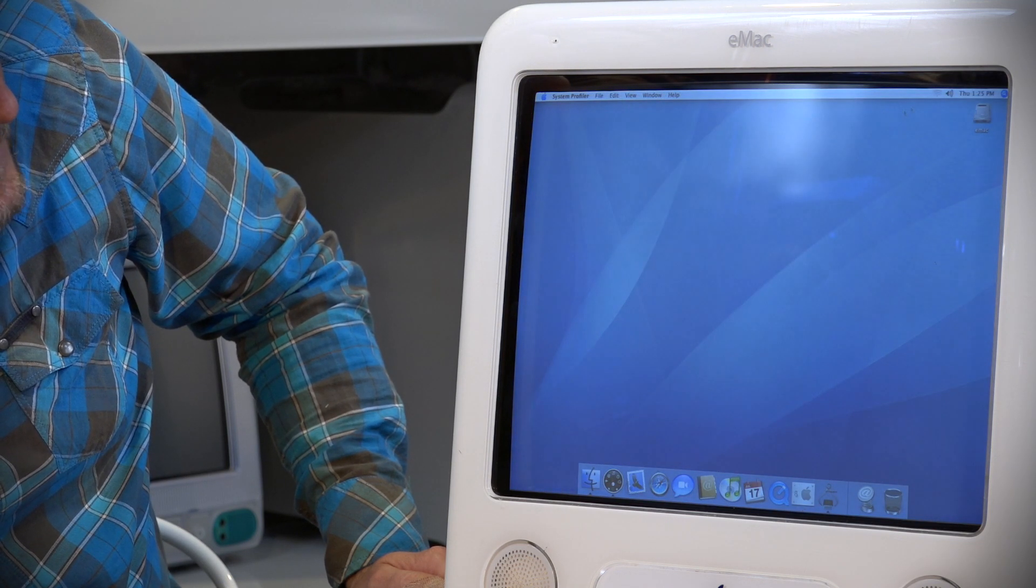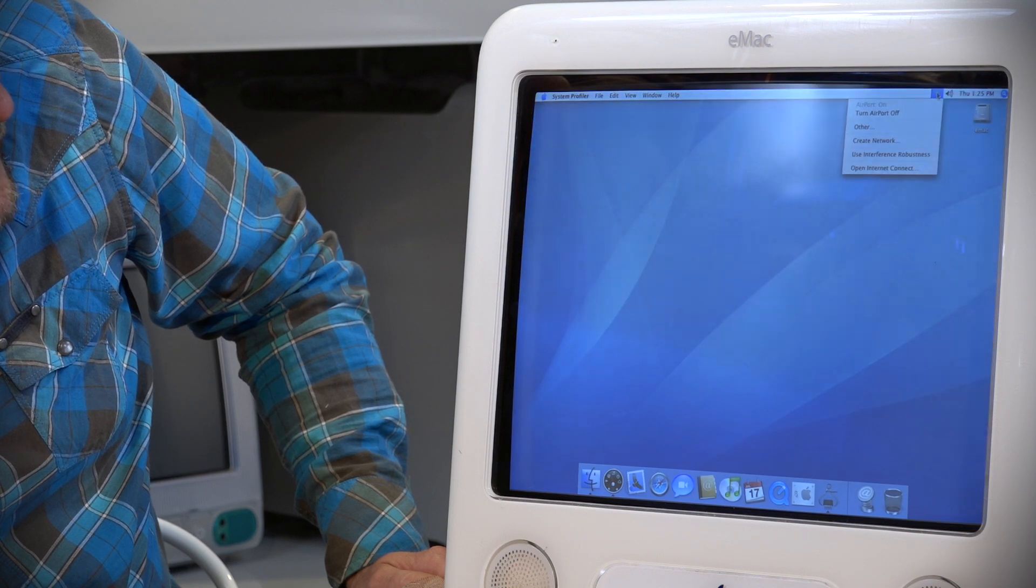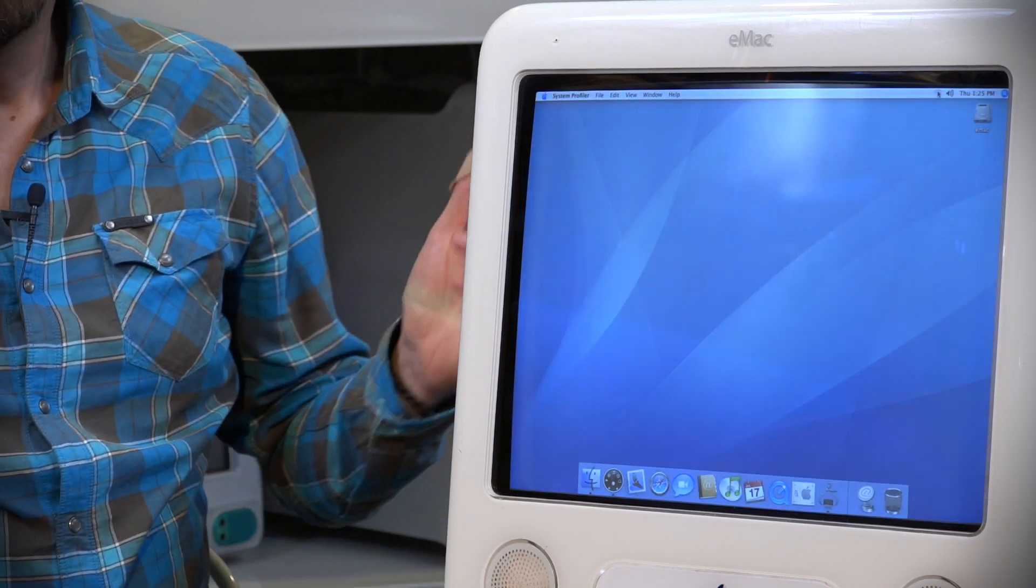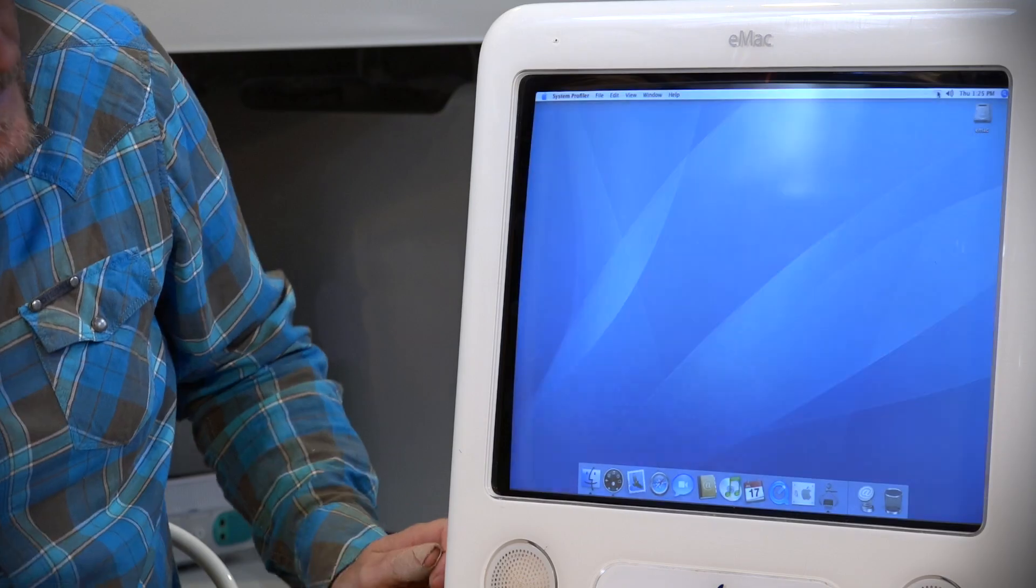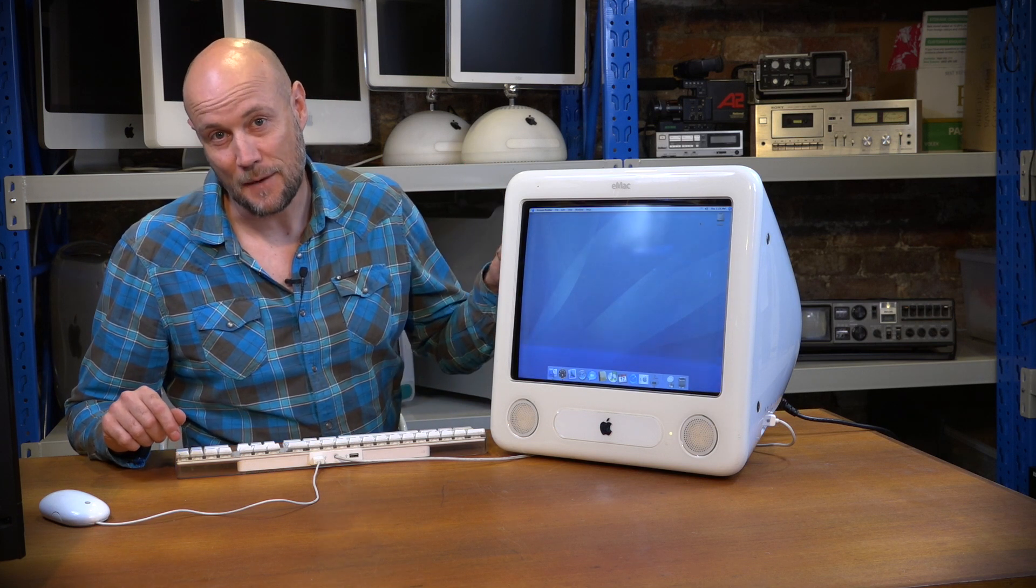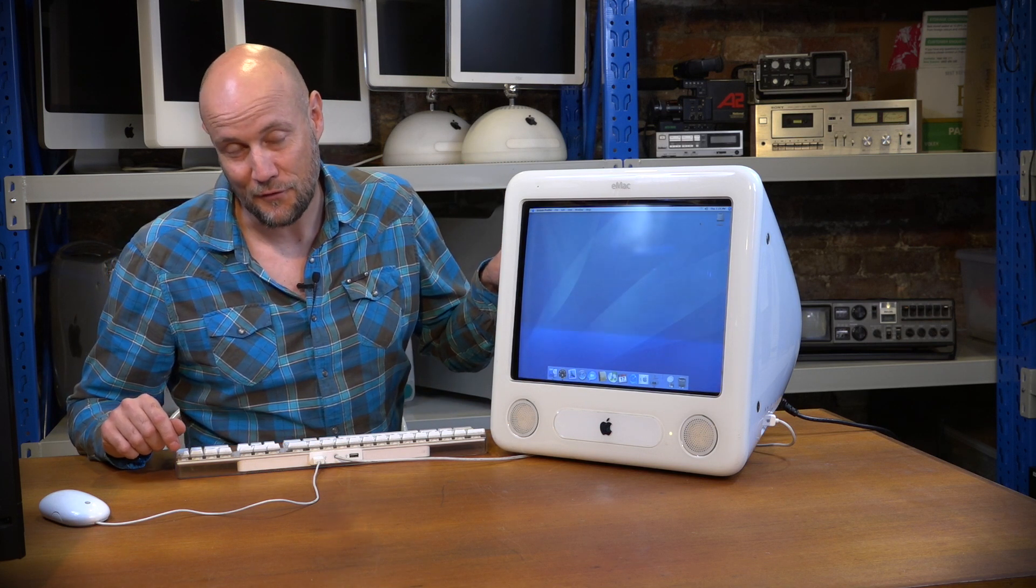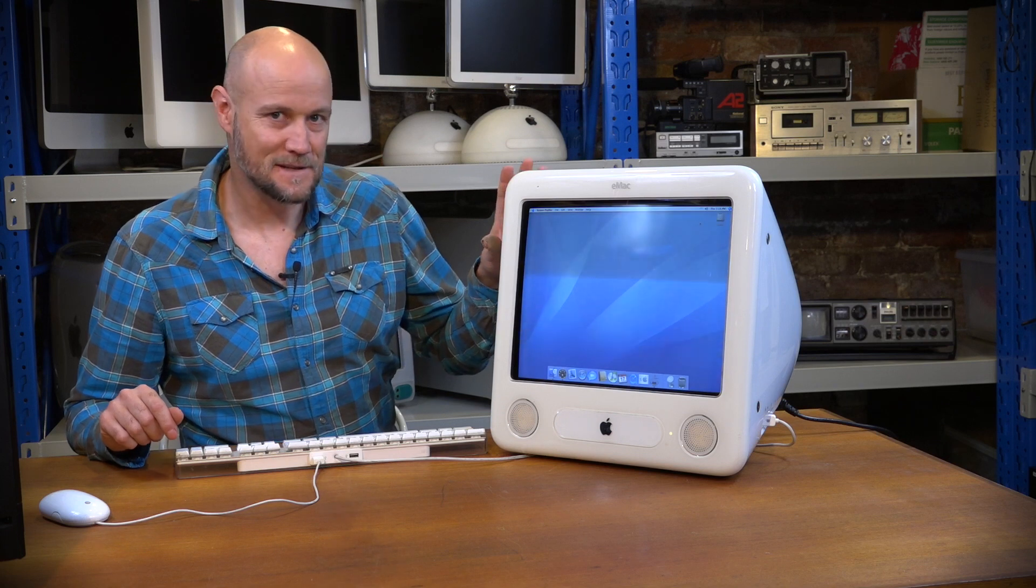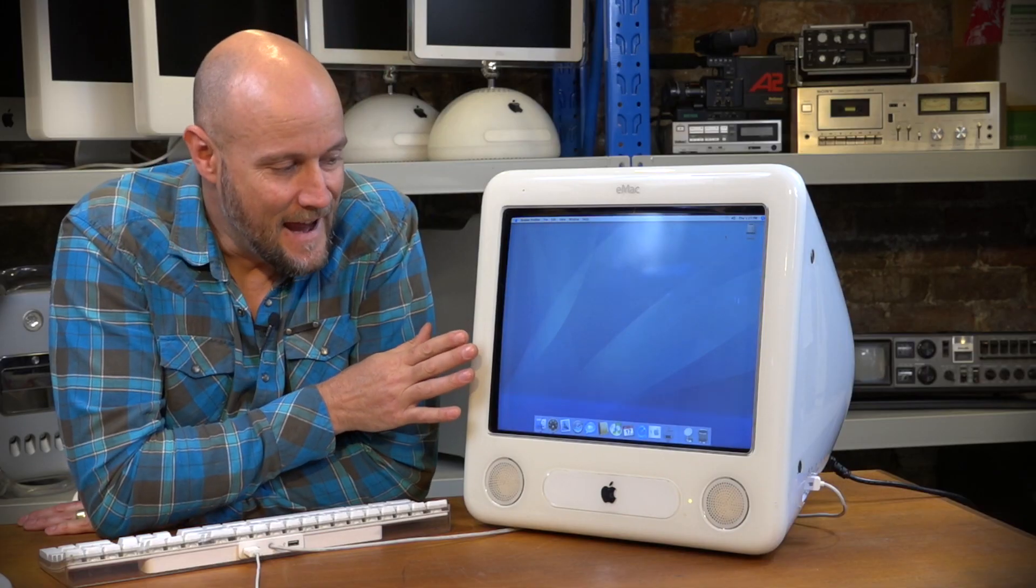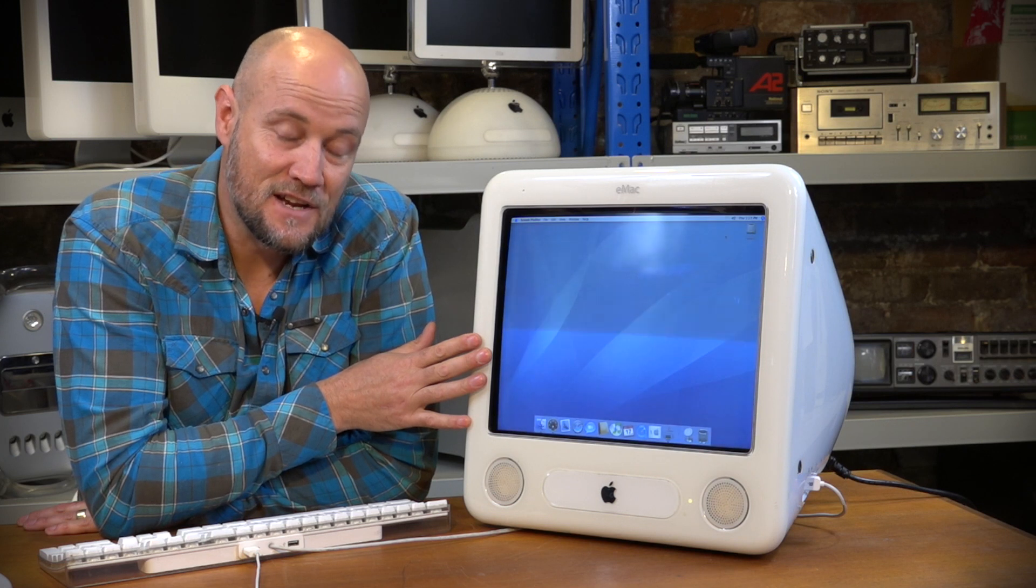So now we can connect to the local network, download updates, and install anything else you want to do on this machine. So that's a real win for us today. So that looks like it's all working fine. We can get on the local network here at the basement. We can access the internet and download the updates for 10.4 and get any other files that we need to make this quite a fun little machine. And it's going to be an excellent addition to the collection here at the basement.